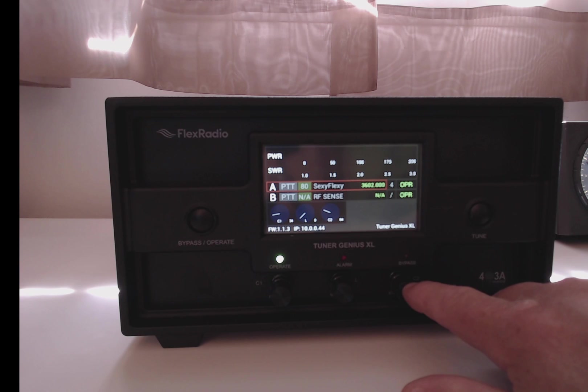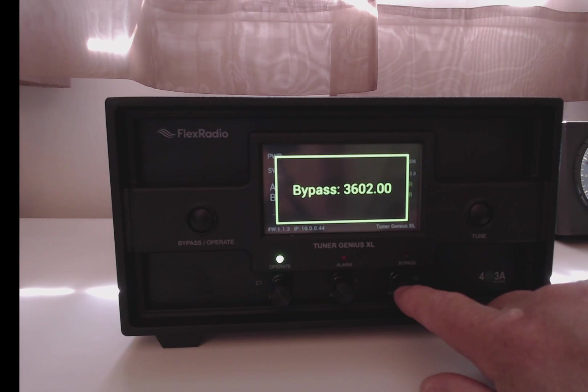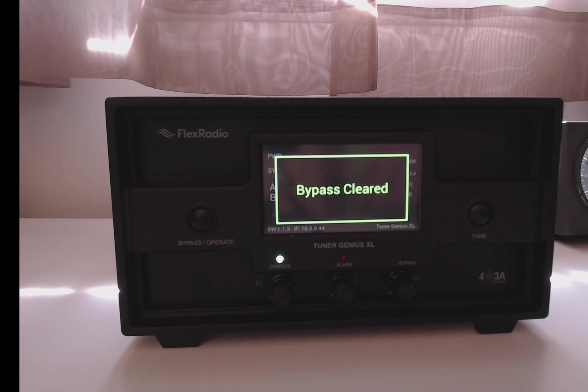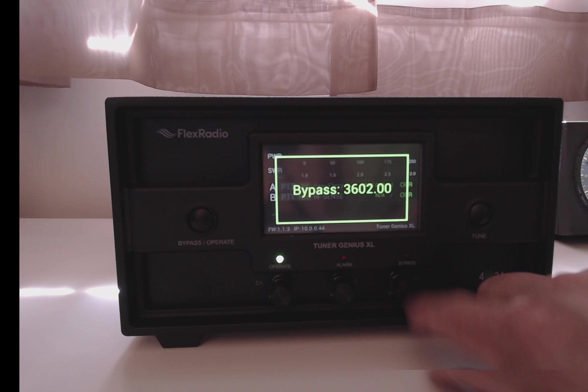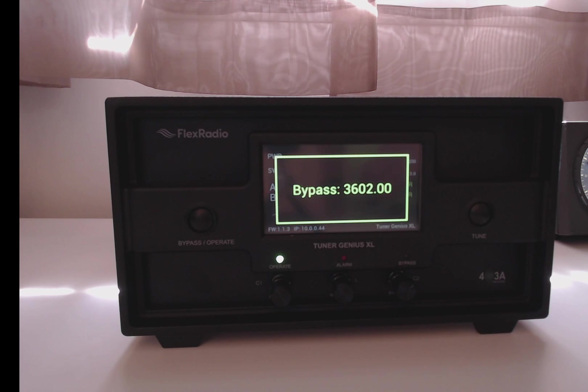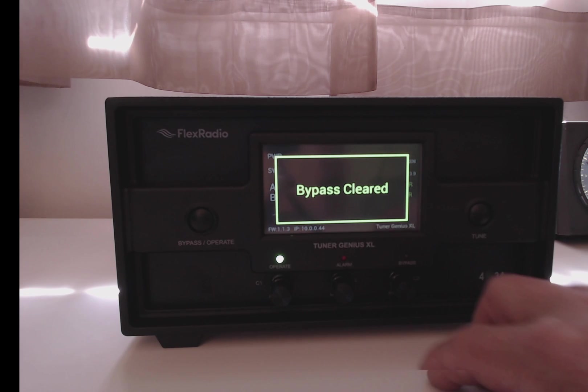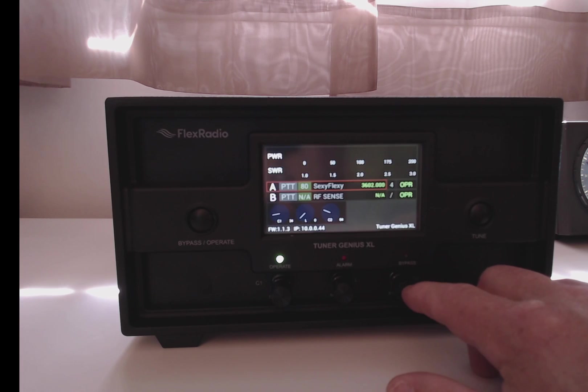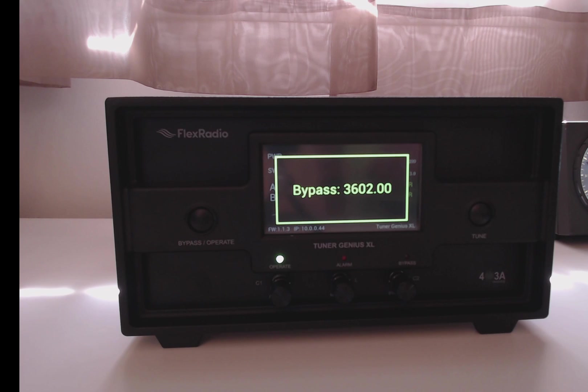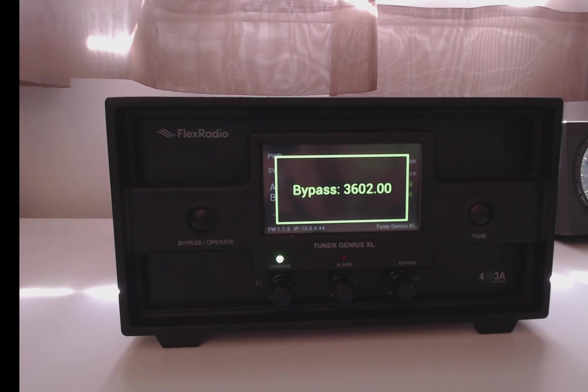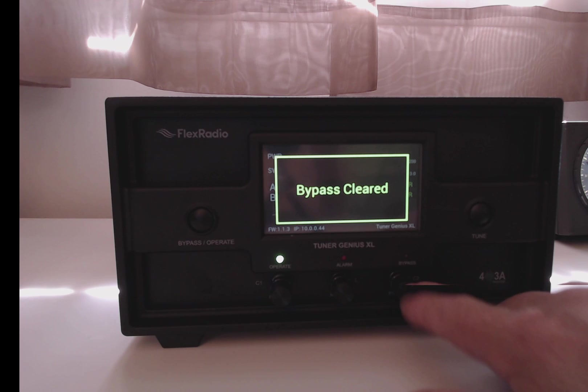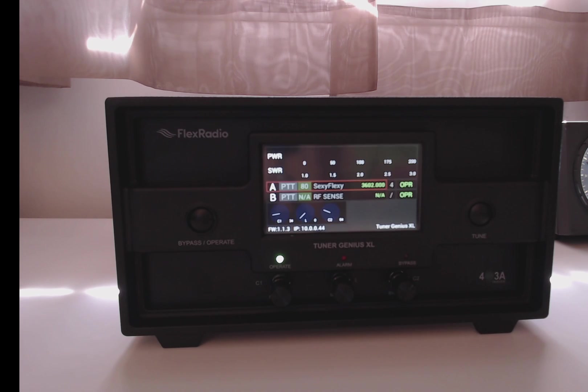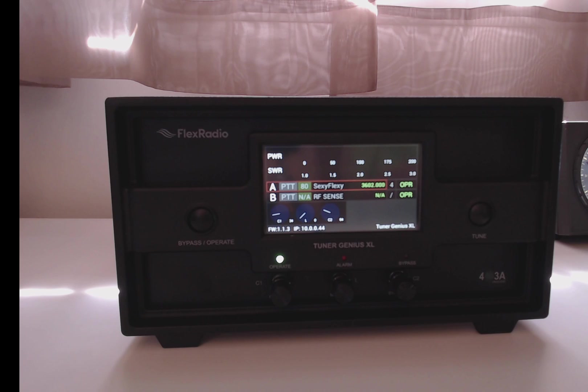The third knob, when you push it in, will go into setting up your bypass. If you have a resonant antenna, and you have a portion of the band that you want to bypass the tuner, this is where you would set it up manually from the tuner. It's easier to set up in the application if you have access to the Windows application. More details on the manual setting up of the bypass is covered in the Tuner Genius manual.